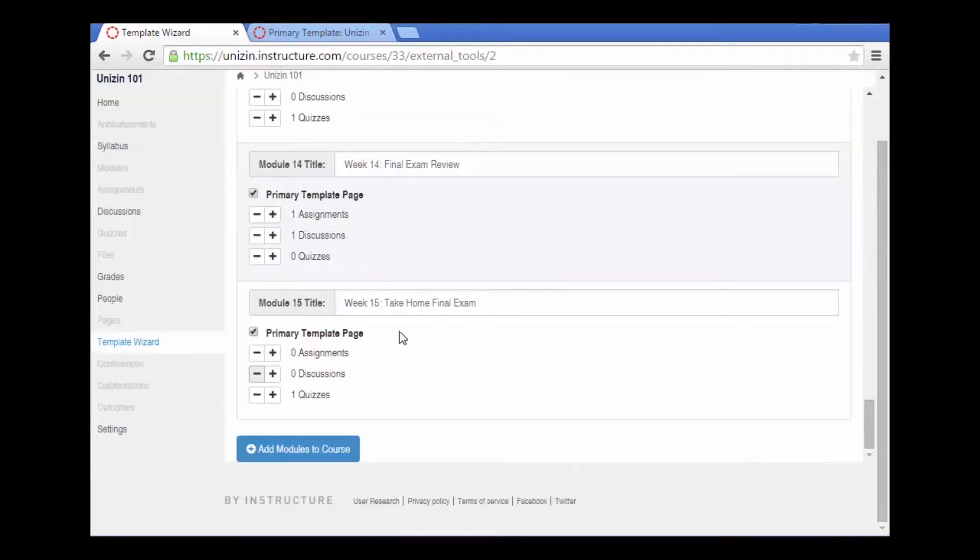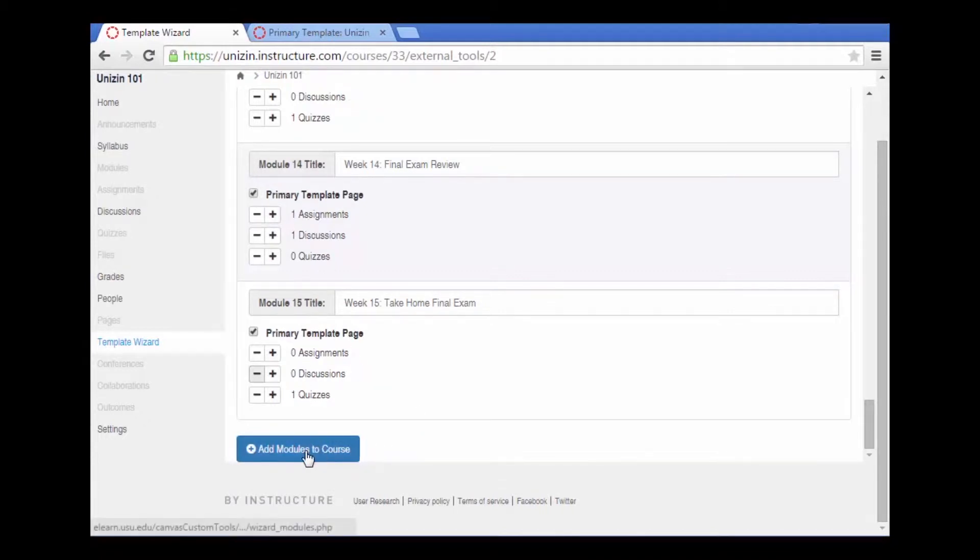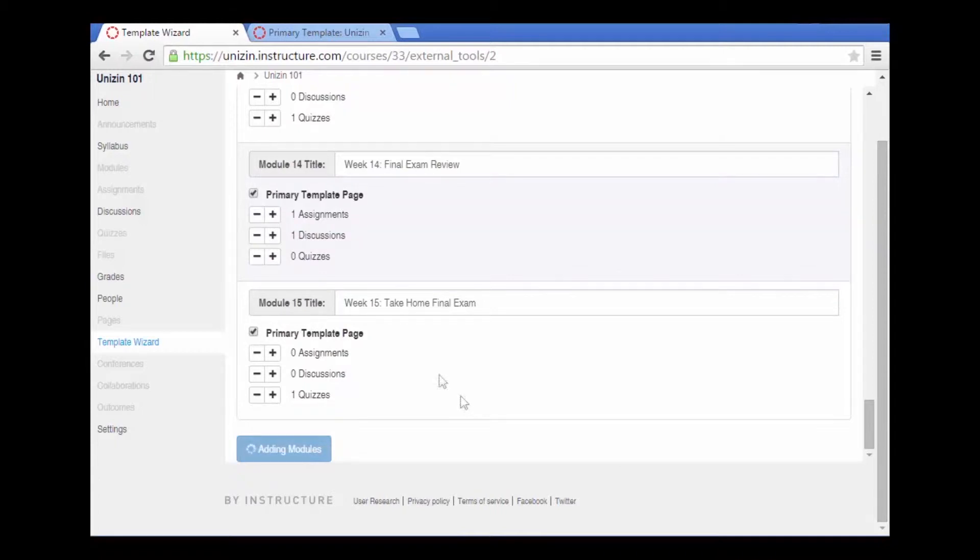Now that I have titles and assignments, discussions and quizzes that add to each section, I can go ahead and add these modules to the course. This will now create a module, create a primary template page, and add a quiz, discussion, or assignment to each one of the modules.